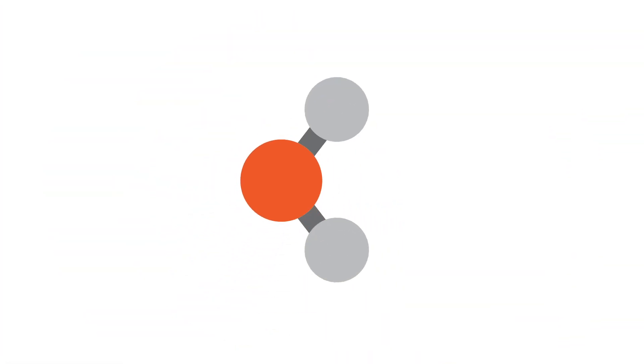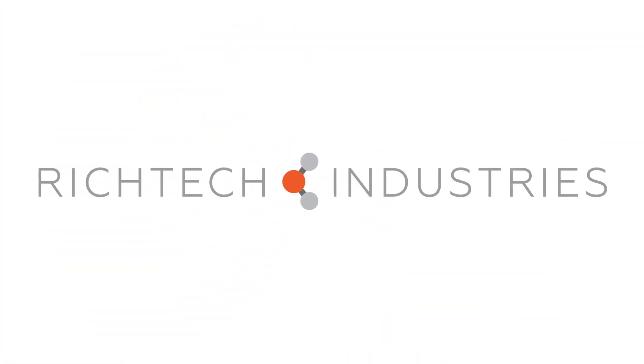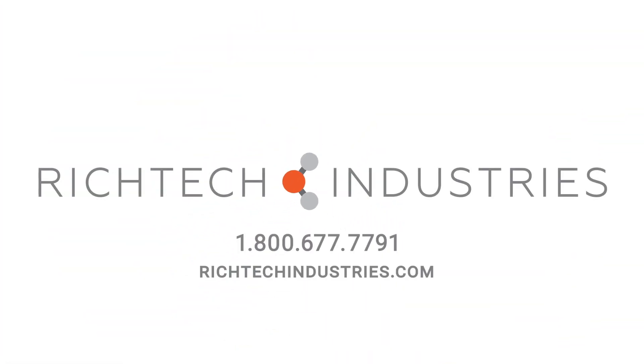Contact Rich Tech Industries today for more information or to place an order for crack injection resins.